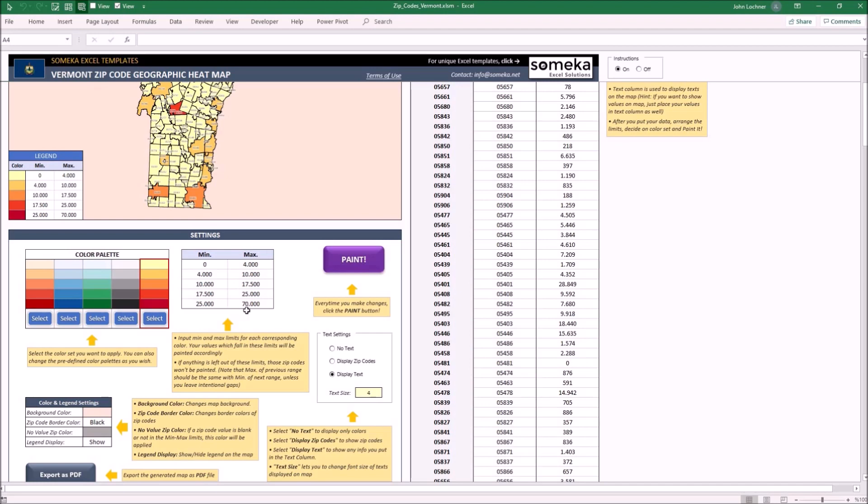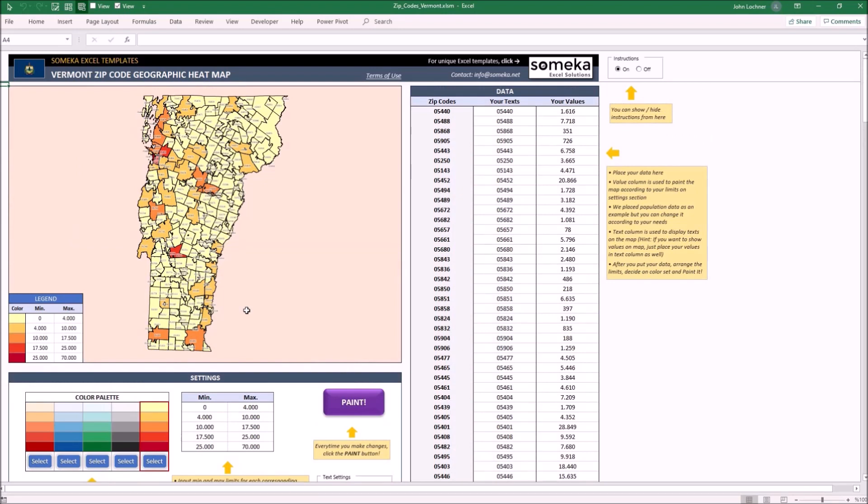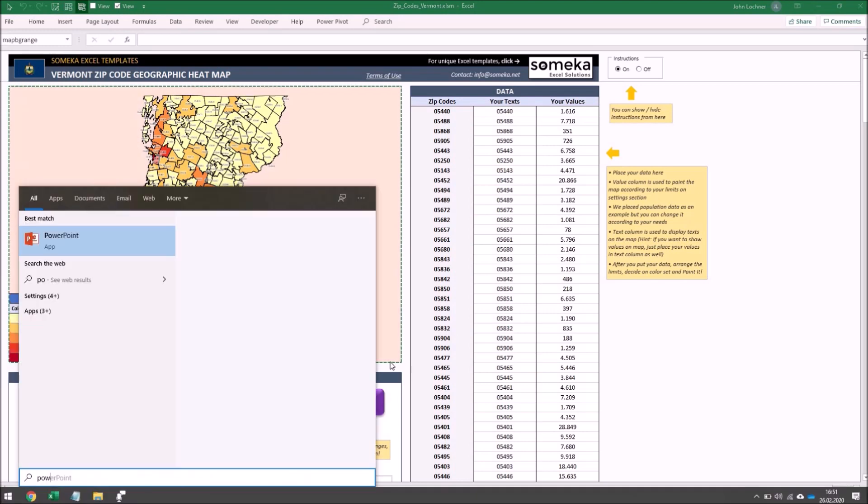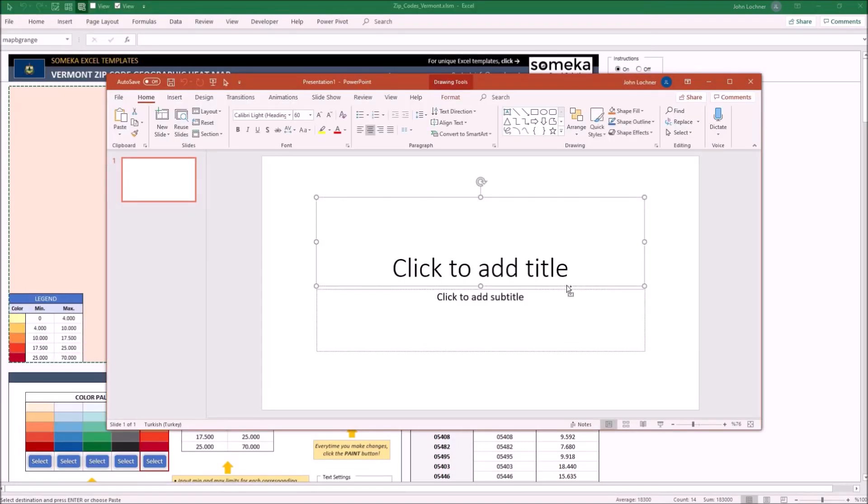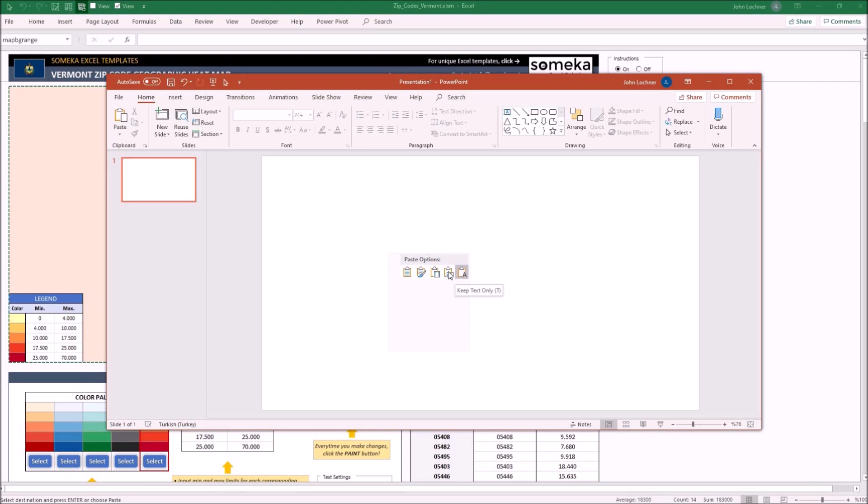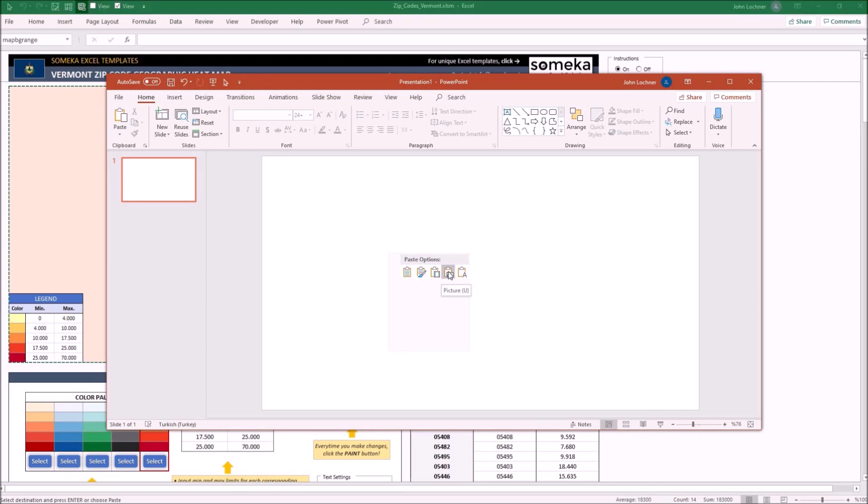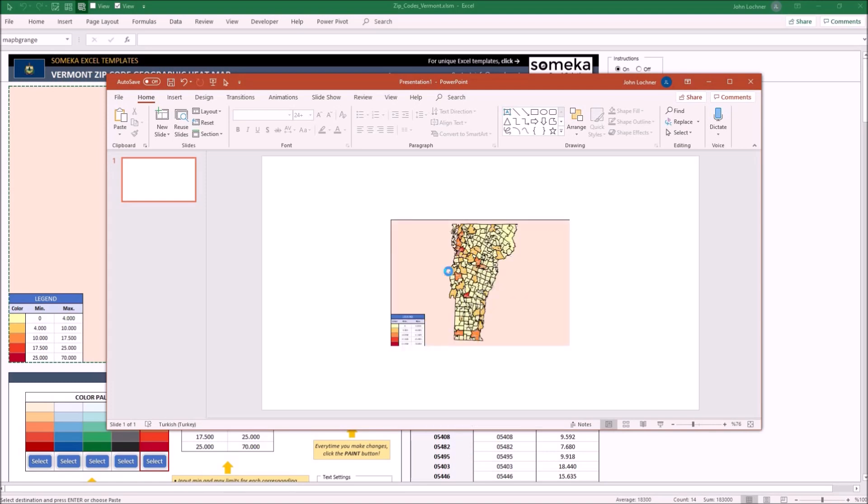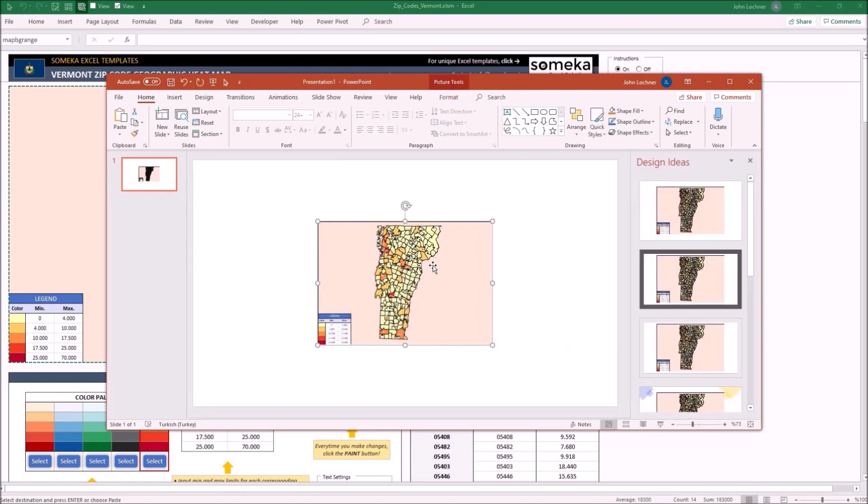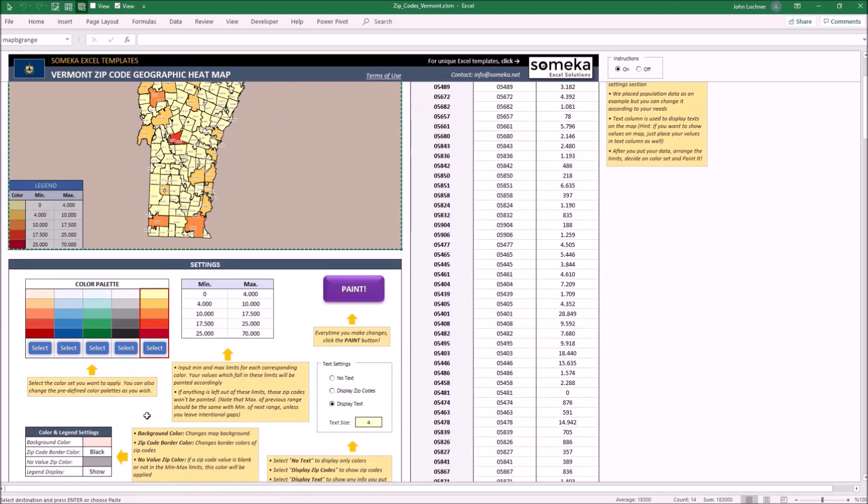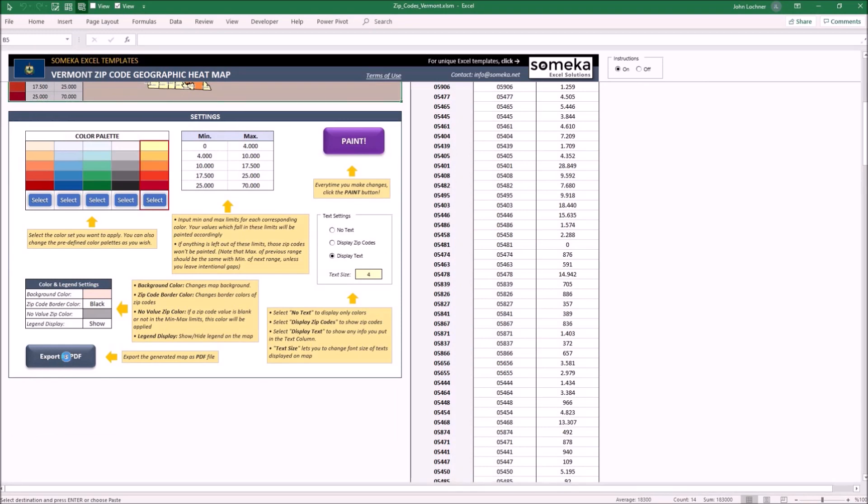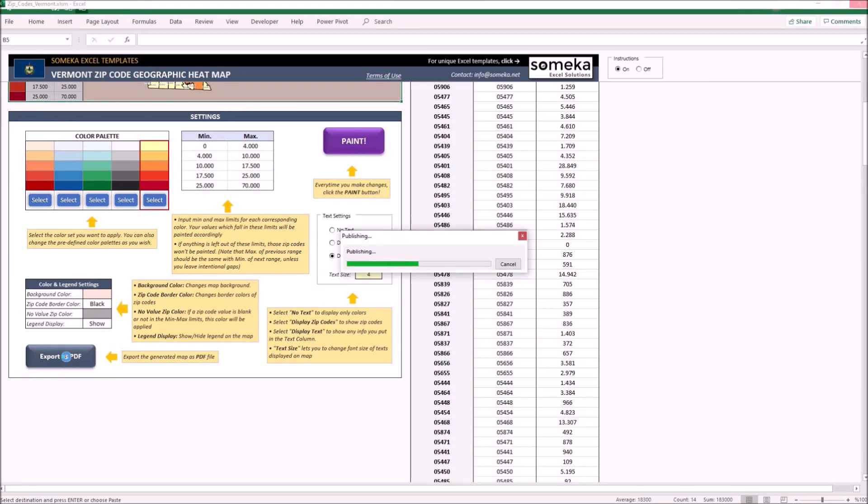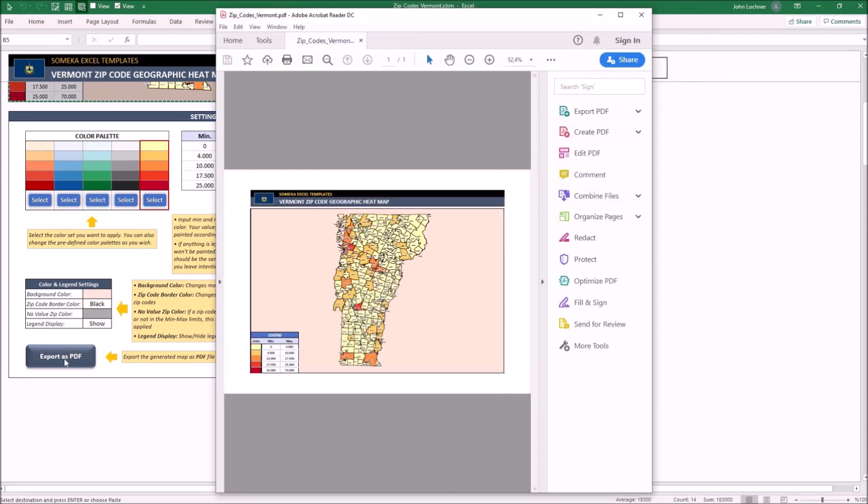You can also copy your map and paste it into a PowerPoint slide as a picture. Or you can also click on export as PDF button. And you will get a ready-to-use document.